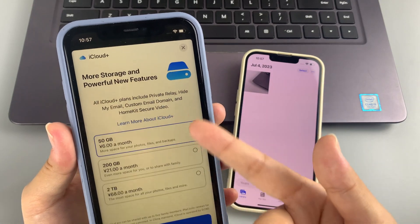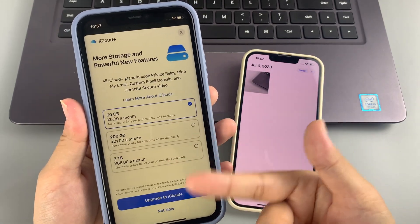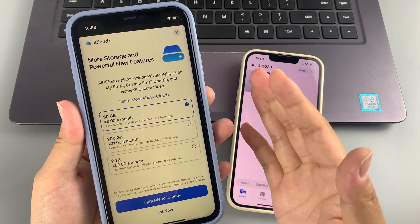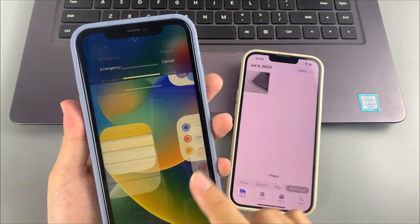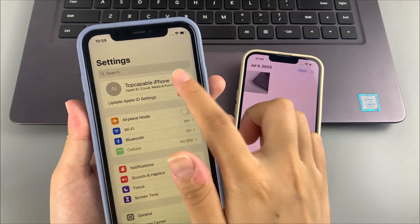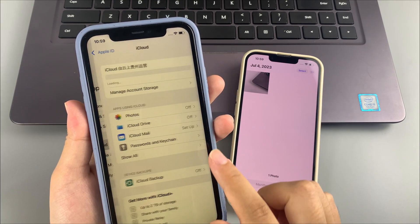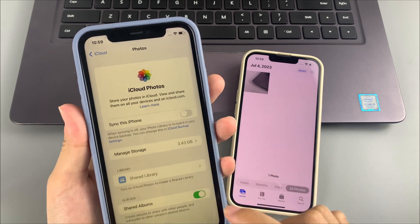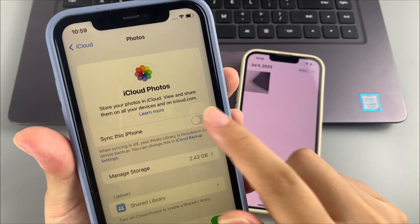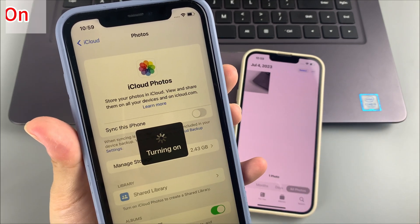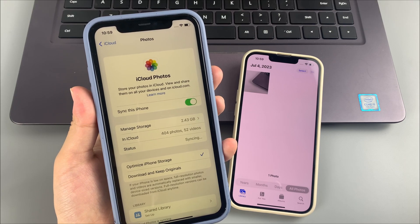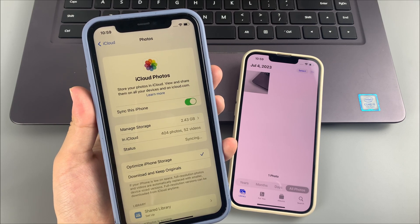Now follow these steps to transfer photos from iPhone to iPhone using iCloud. Unlock your iPhone and open the Settings app, tap your name, then iCloud, then Photos. Toggle the 'Sync this iPhone' option to green. If your iPhone is running iOS 15 or earlier, you will see the 'iCloud Photos' option — just turn it on.